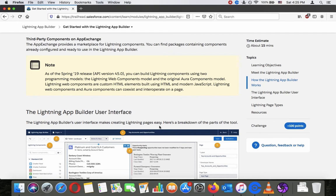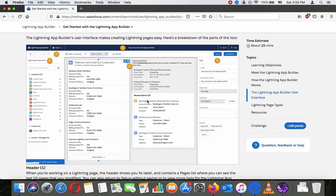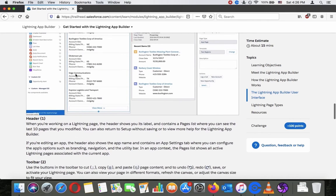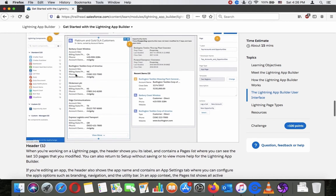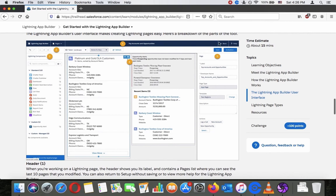The Lightning App Builder user interface makes creating Lightning pages easy. The header — number one — shows the page label and contains a page list where you can see the last pages you have modified. You can also return to Setup from here. If you're editing an app, the header also shows the app name and contains an App Settings tab where you can configure the app's options such as branding, navigation, and the utility bar.